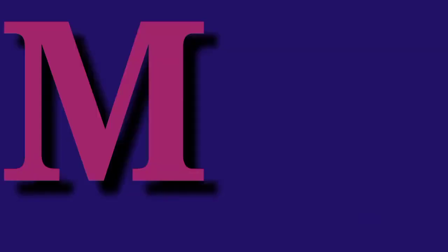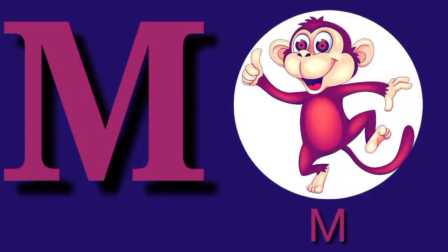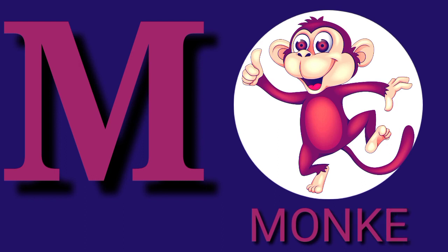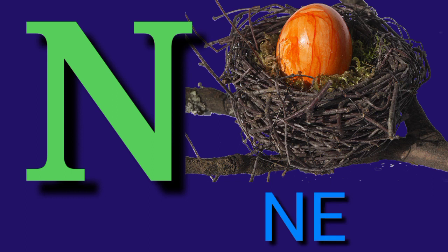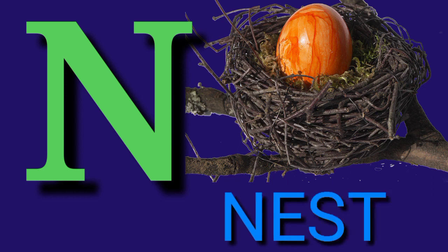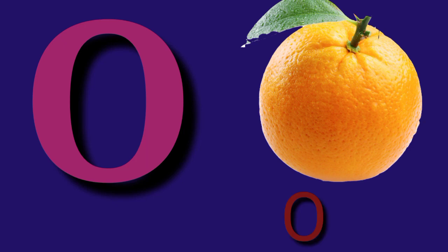M for Monkey, M O N K E Y, Monkey. N for Nest, N E S T, Nest.